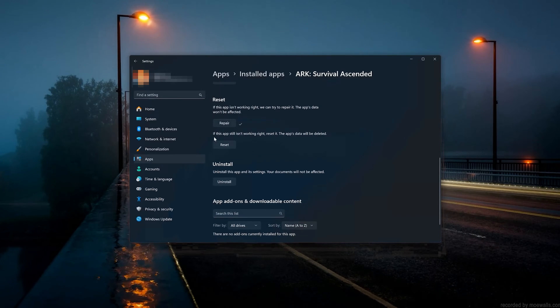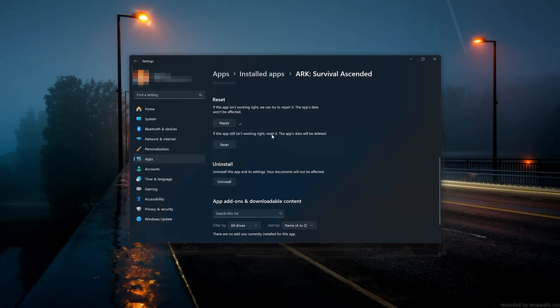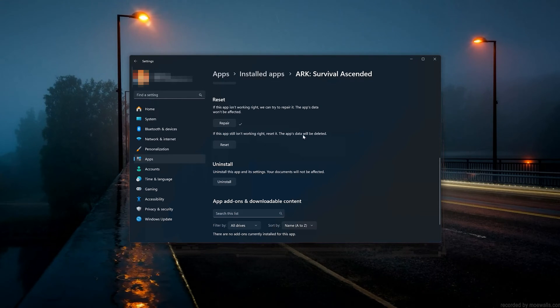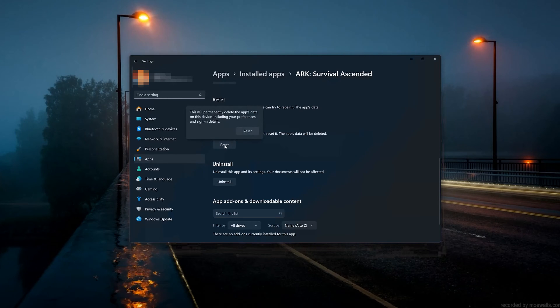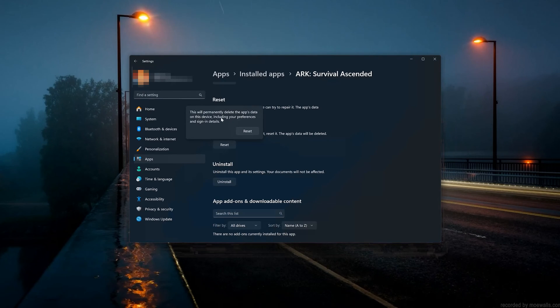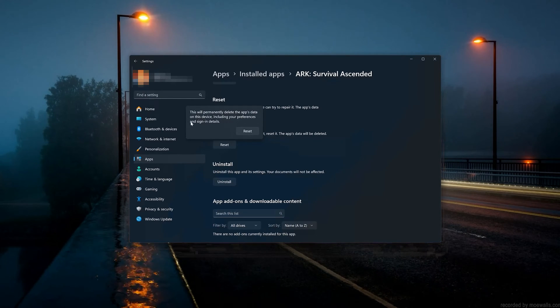If Arc Survival Ascended is still not working right, reset it. Press the Reset button. The Arc Survival Ascended data will be deleted. Press Reset again.